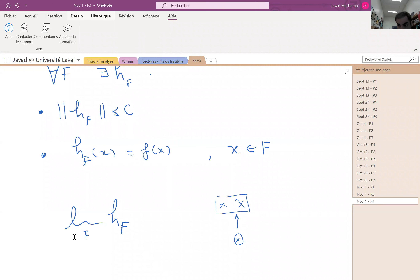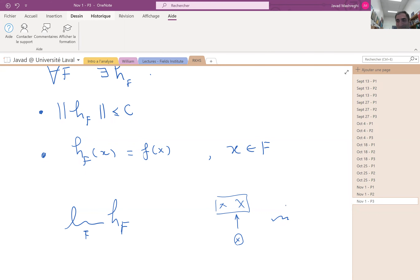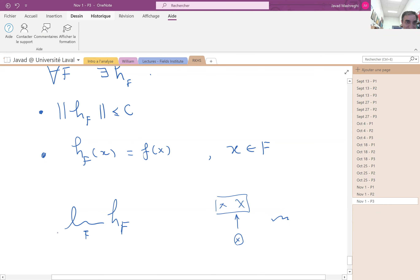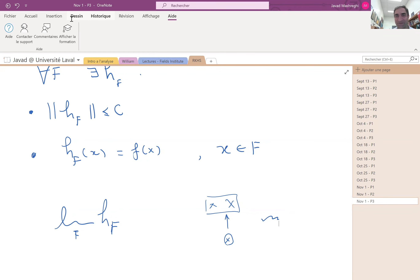Please allow me to stop here. On one hand we have just three or four minutes. On the other hand, this pen is really making me nervous — I don't know why it's not working properly. Next time I will complete the proof of 2 implies 1, and this will finish our chapter three, and we go to chapter four. Thank you very much.